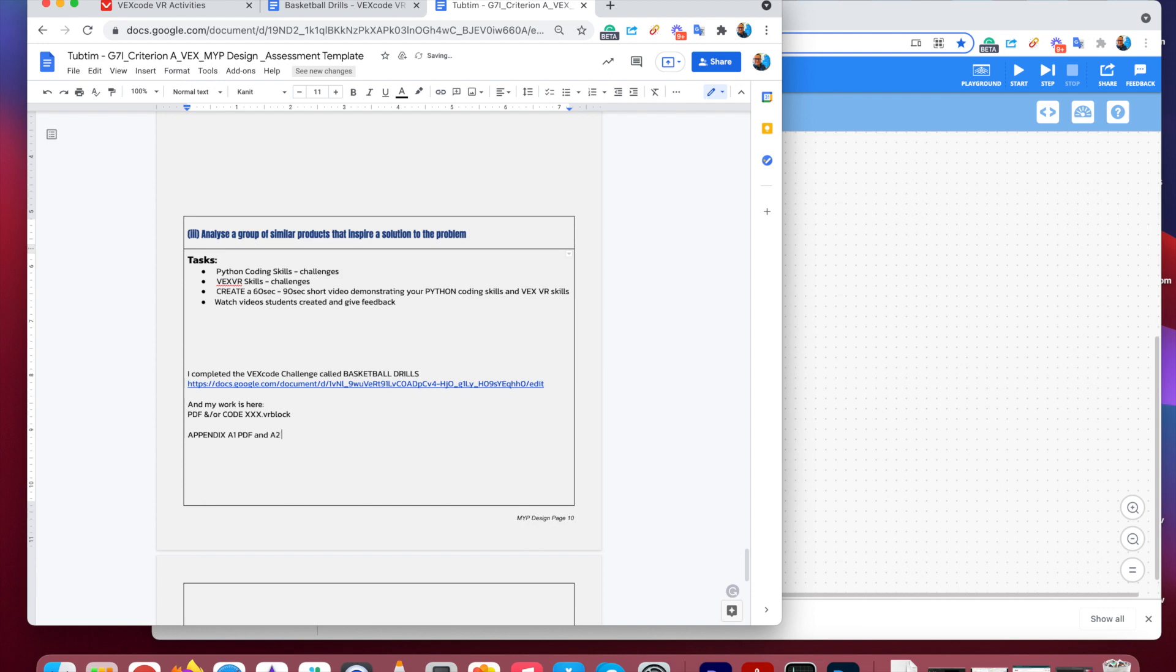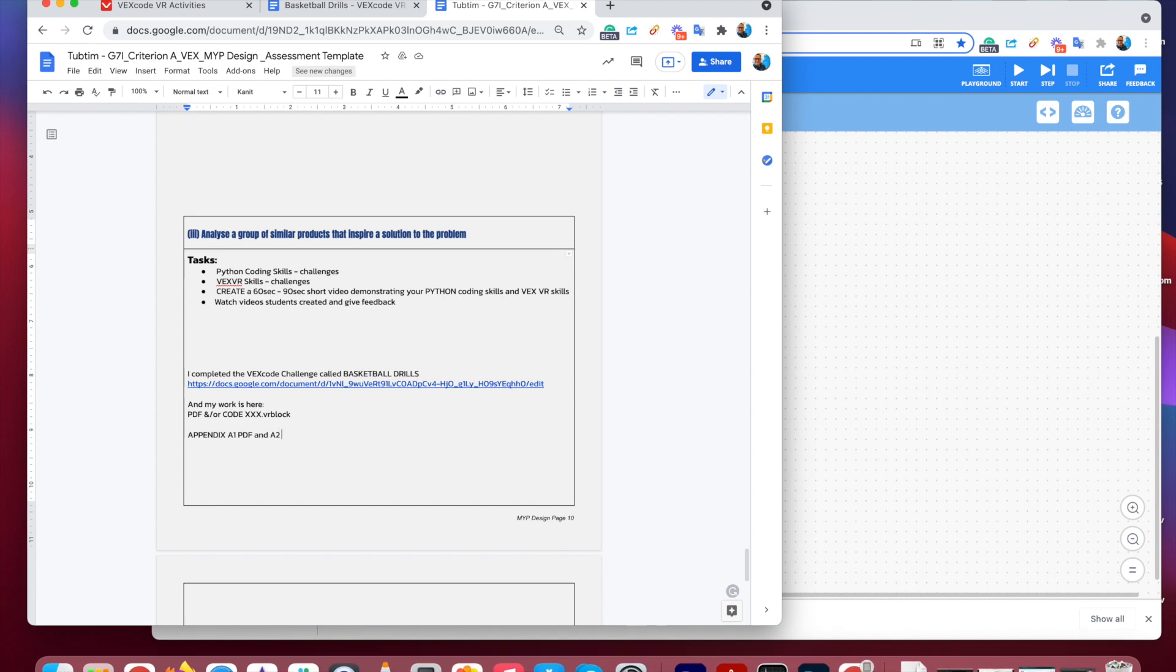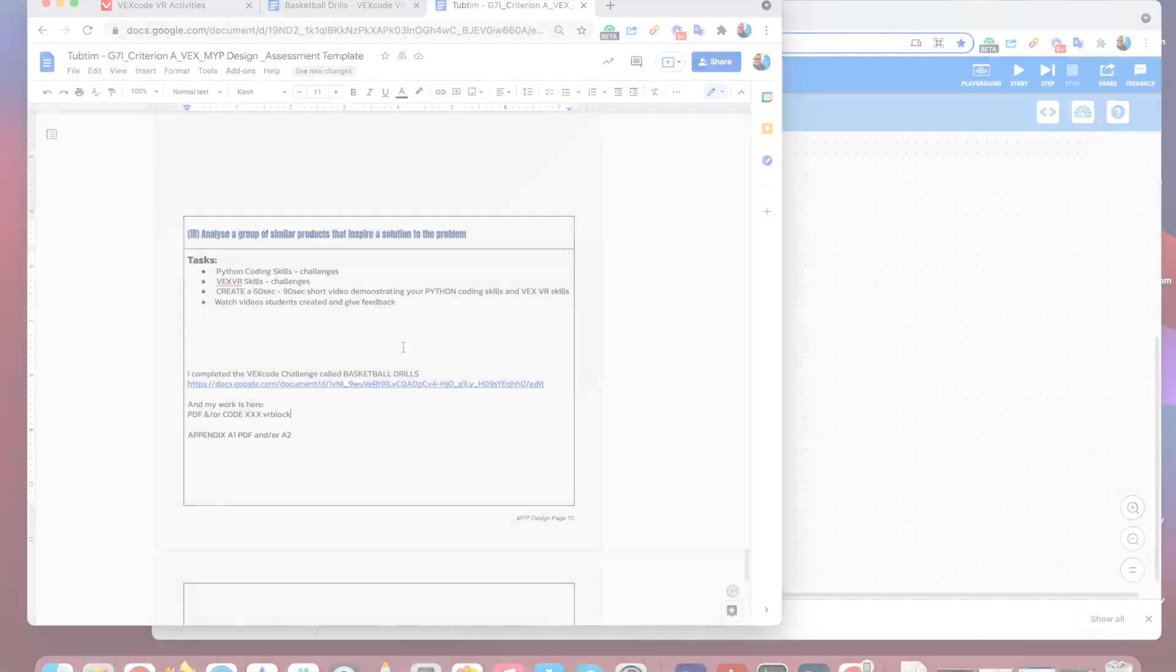That's going to be in an appendix. So we're going to attach. So I'm going to attach that we're going to have an appendix in this document, which will take us to the actual code and or the PDF version of your code. So that way I can see which challenge you've done. And then I can actually see the PDF of your code. Or I could actually access the code and open it up myself and have a look. So this is how you record what you have actually completed.